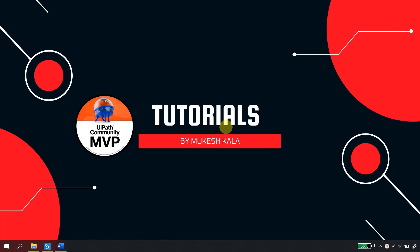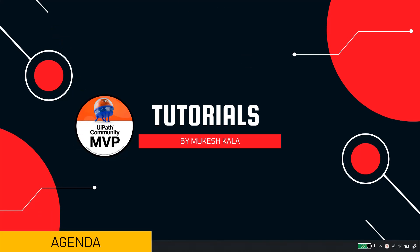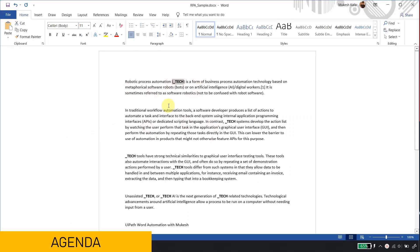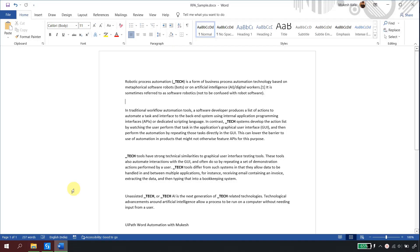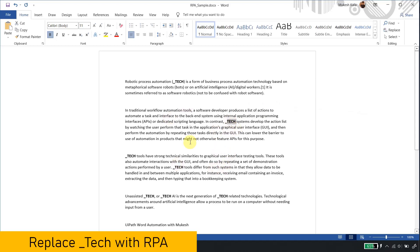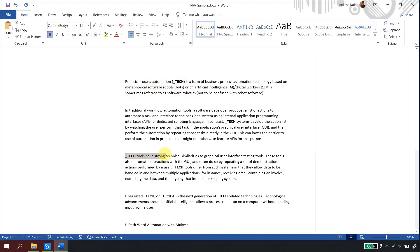Hi everyone, welcome back to the channel. This is the next video in the Word automation series with UiPath. I have this Word document in front of me called rpa_sample, located at D:\data. All the places I have highlighted are called underscore_tech. I need to replace this _tech with 'rpa' — for example, robotic process automation (rpa), rpa tools, unassisted rpa or assisted rpa. We want to replace all the underscore_tech with the value 'rpa'.